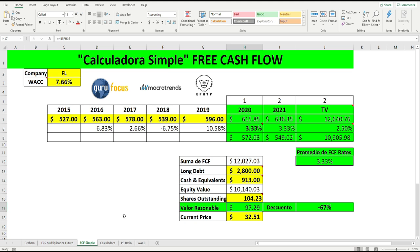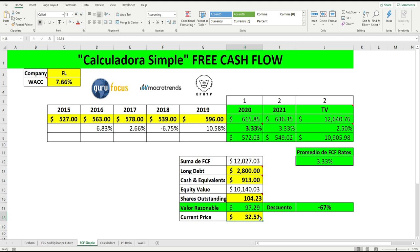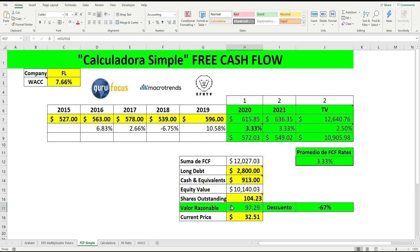Right now, this calculator is telling us the reasonable value of Foot Locker today, using the current price we entered in this table — 32.51 — to keep everything parallel. It has a 67% discount. Why? Because its reasonable value using the Free Cash Flow — also known as Owner's Earnings — which is basically the money the company earned after making deductions, investments, and maintaining its active operation so the company continues generating income — is much higher. But we are going to make some alterations.